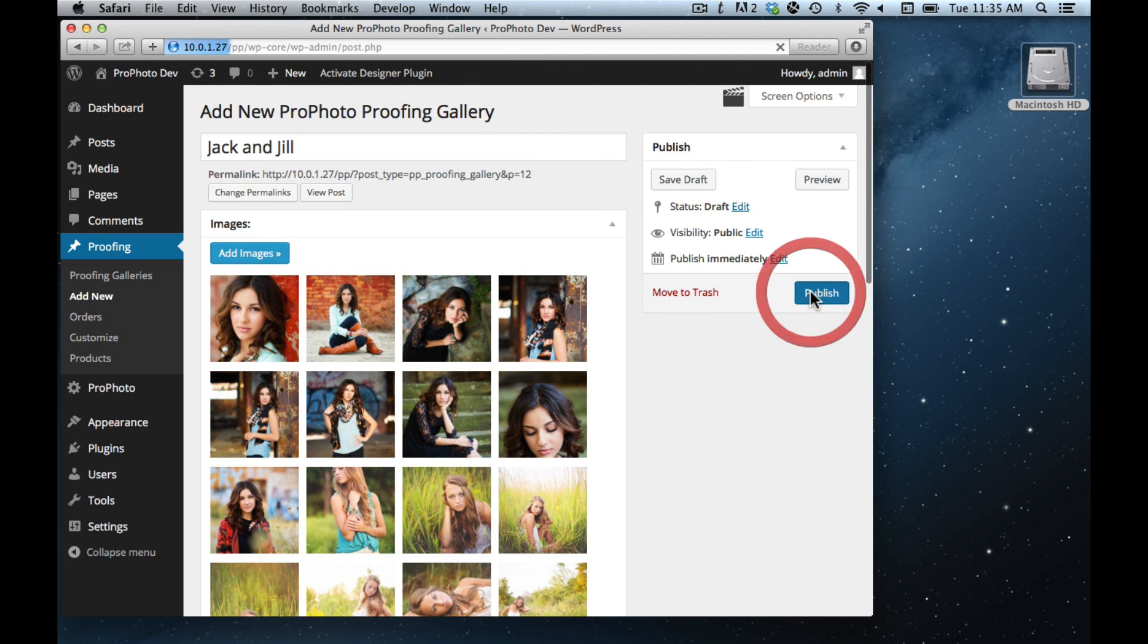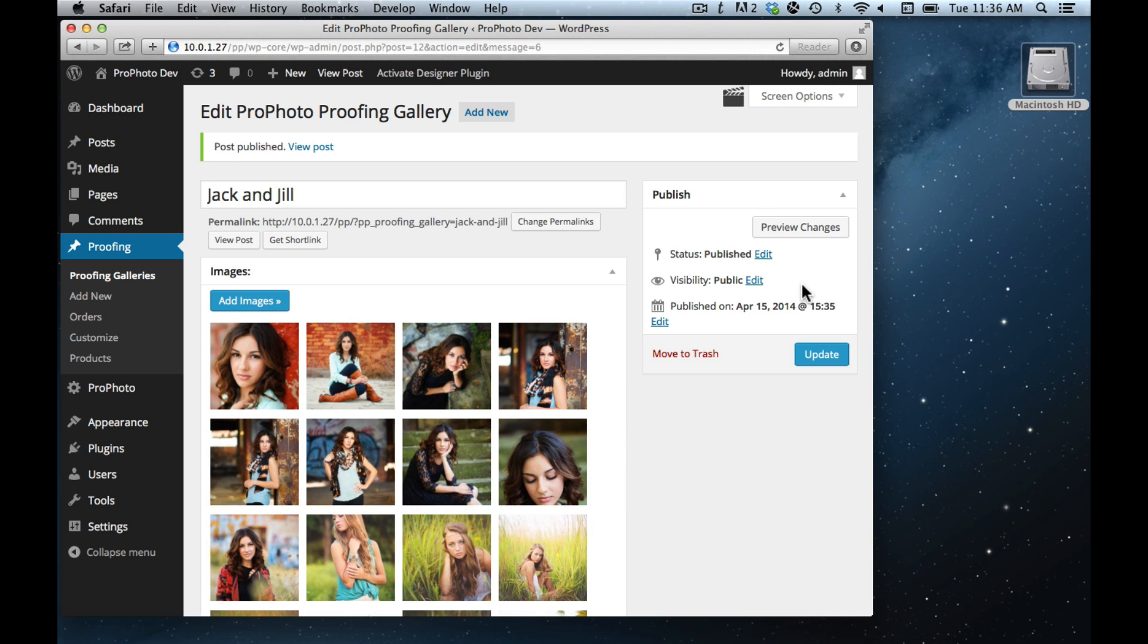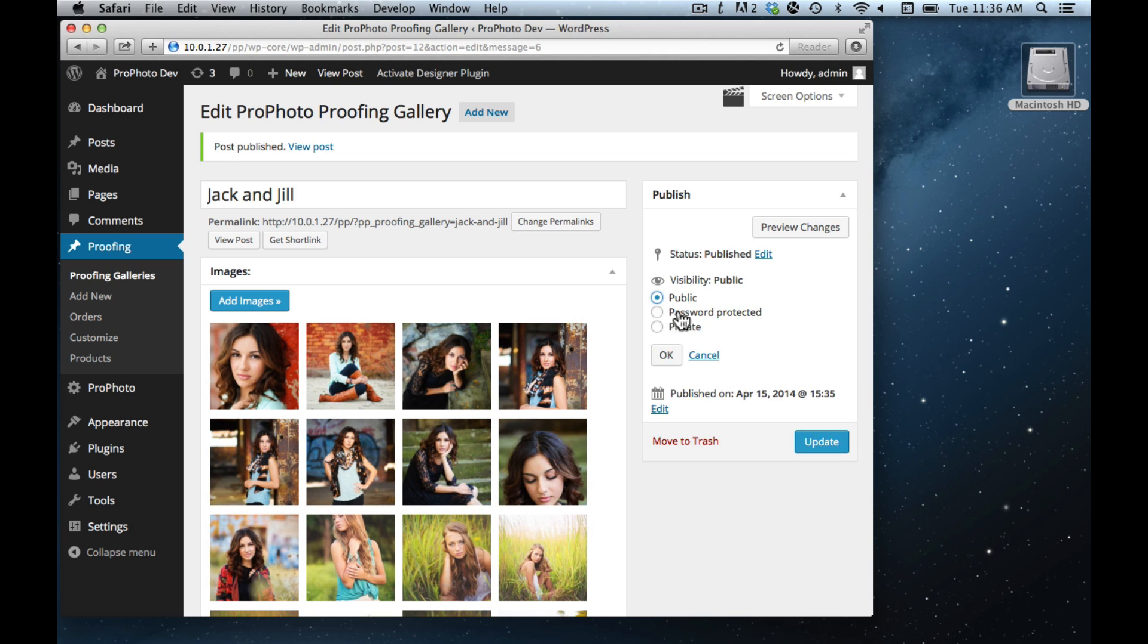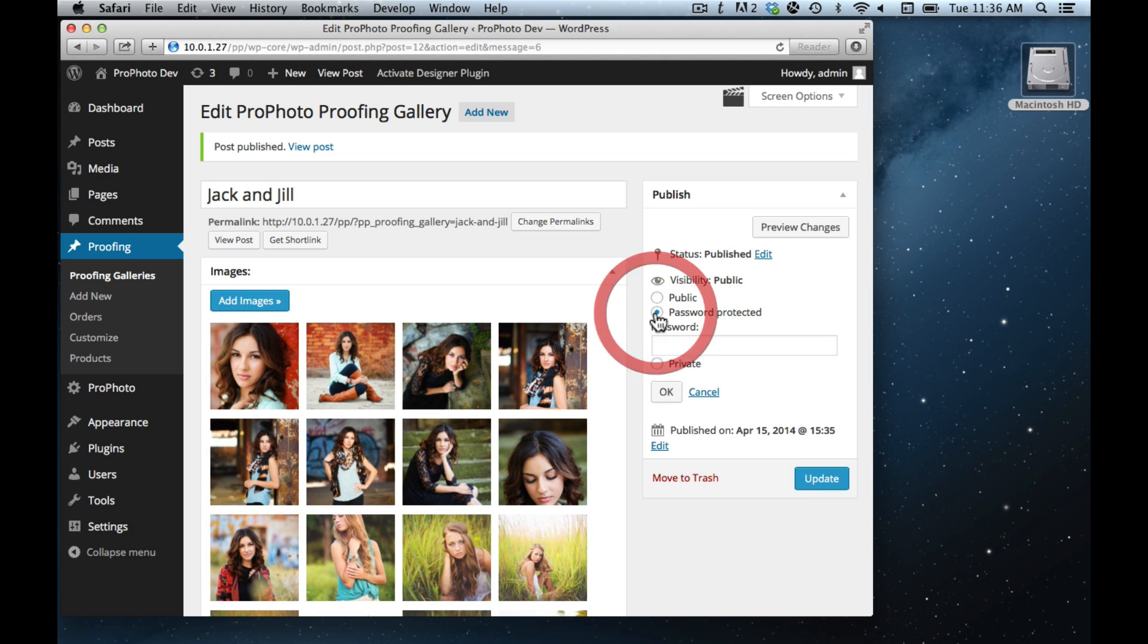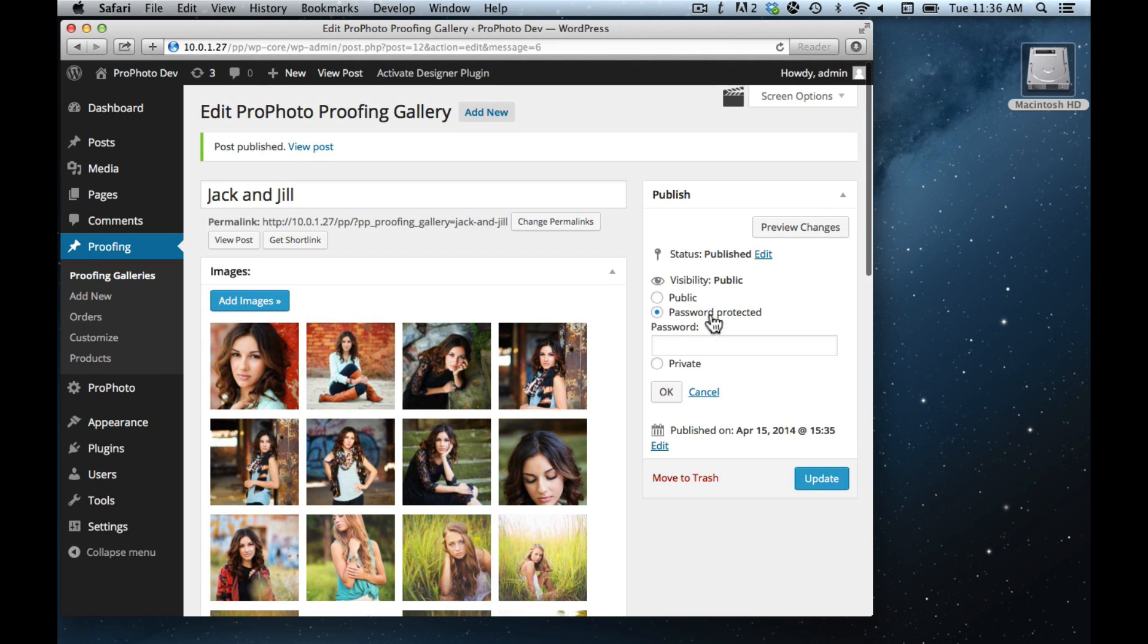I'm going to publish this just like a post. Over here on the right side in the publish screen, just like any post or page, you can also set the visibility to password protected, which is going to be something really frequently used for proofing gallery posts. Because a lot of those are just for clients, so that's how you password protect these, you do it just the way you normally do.